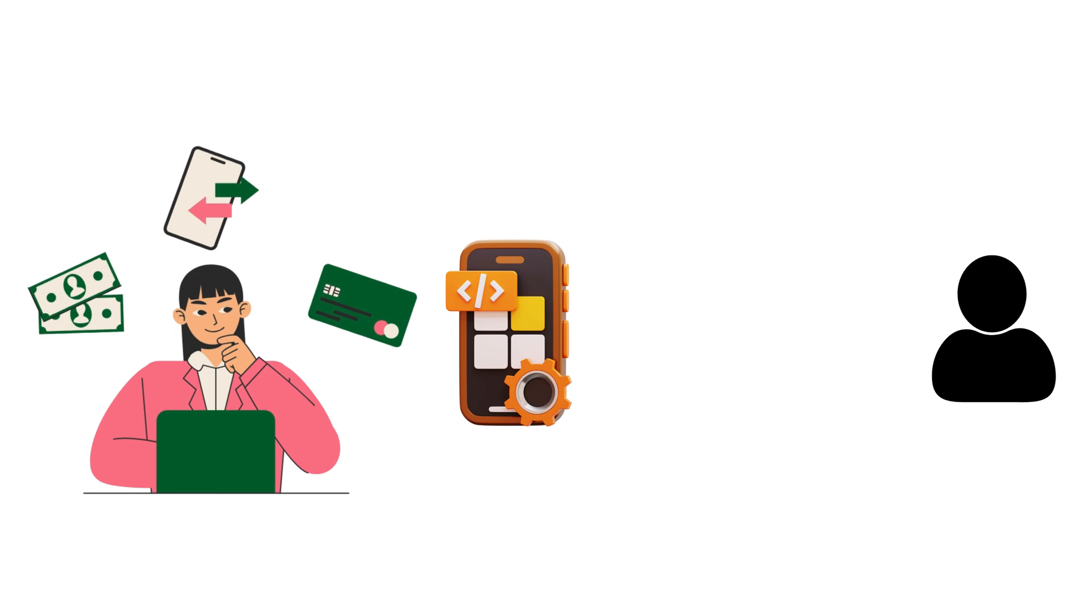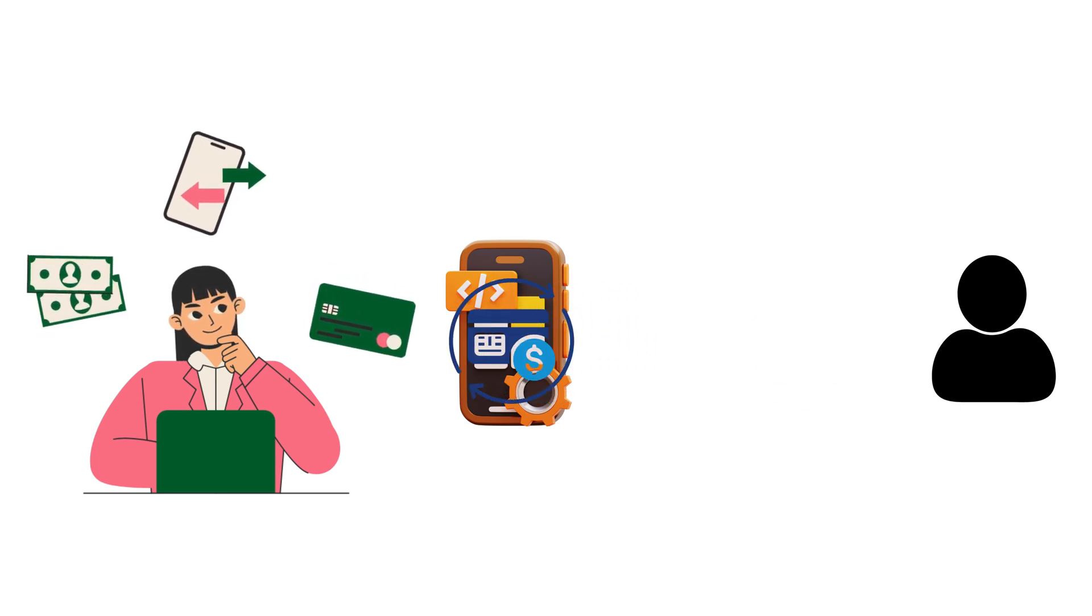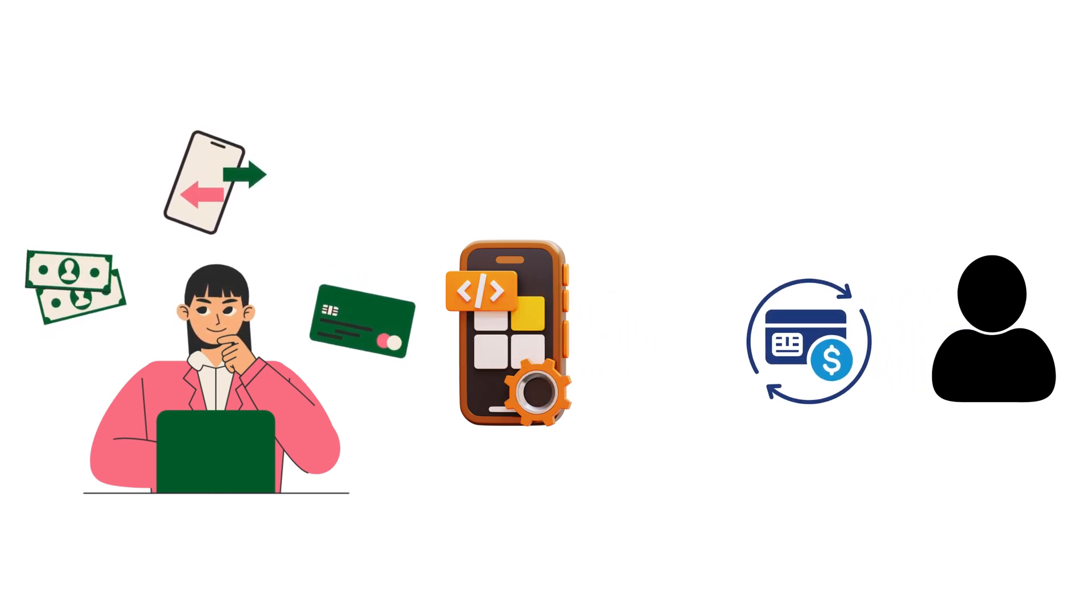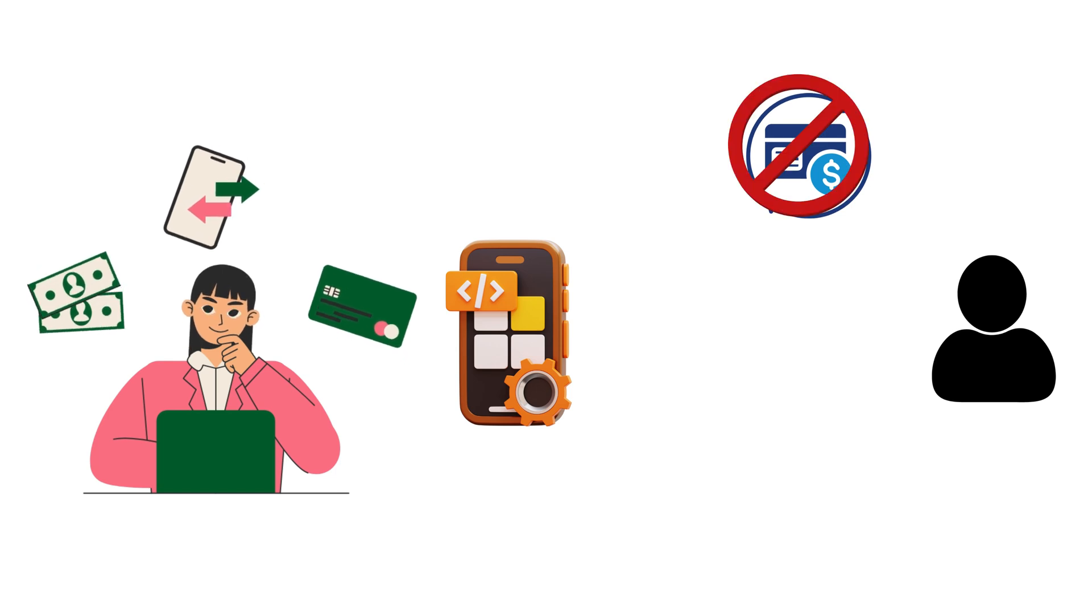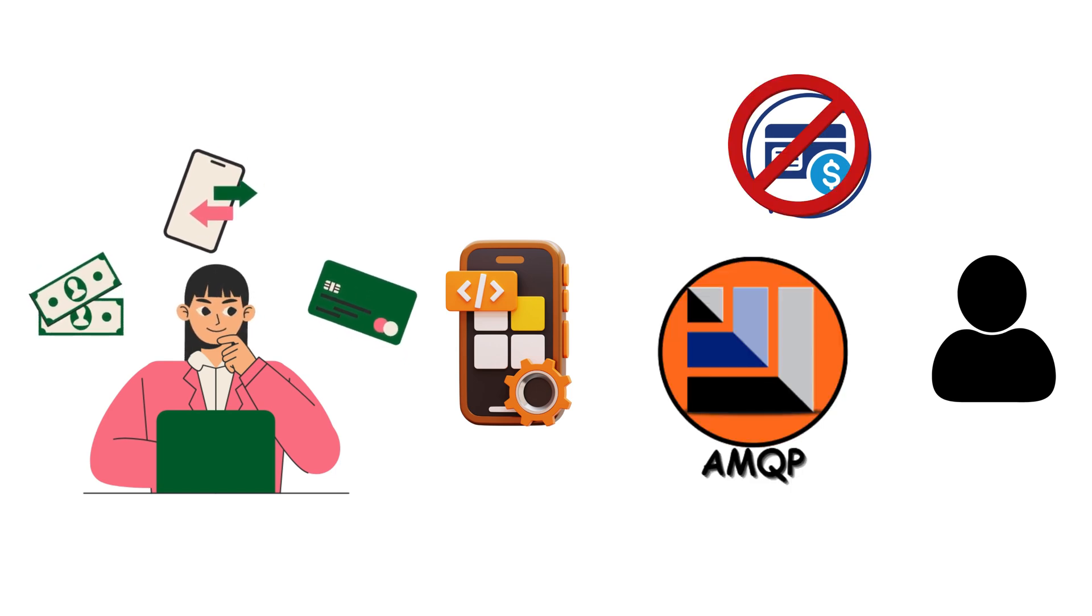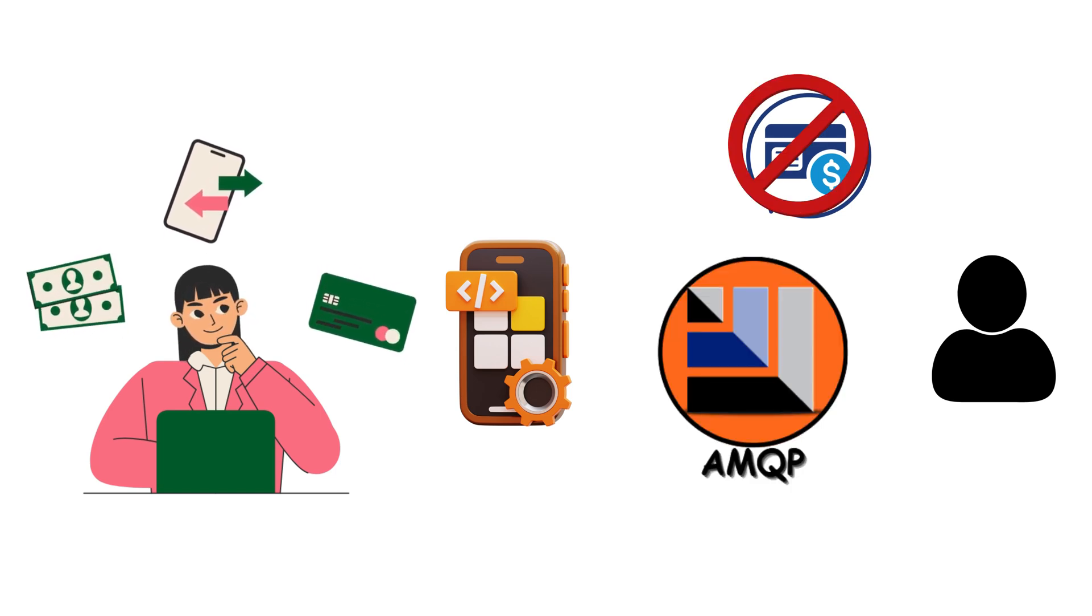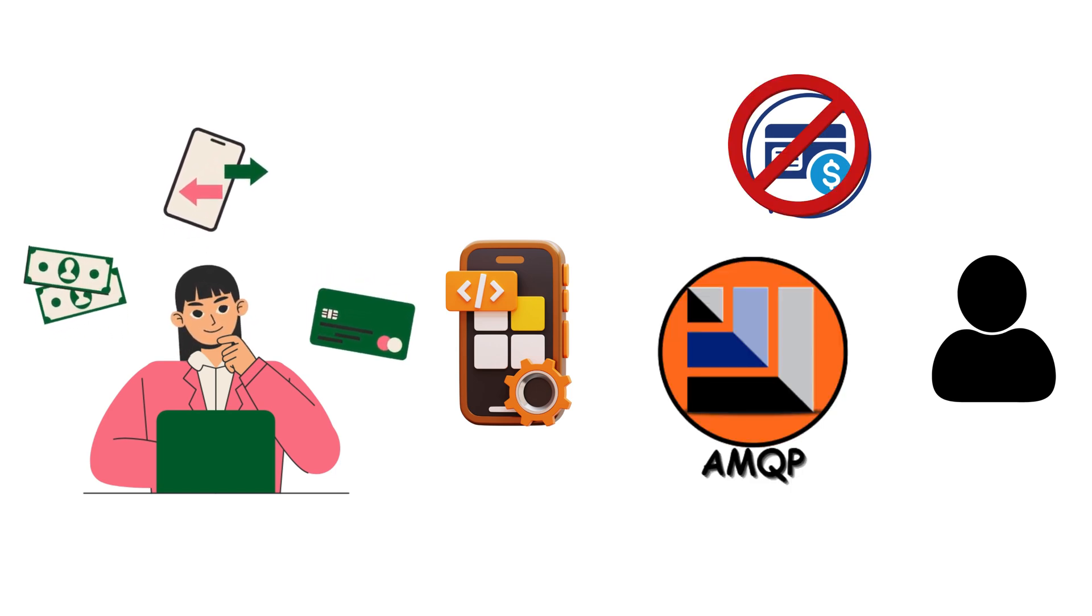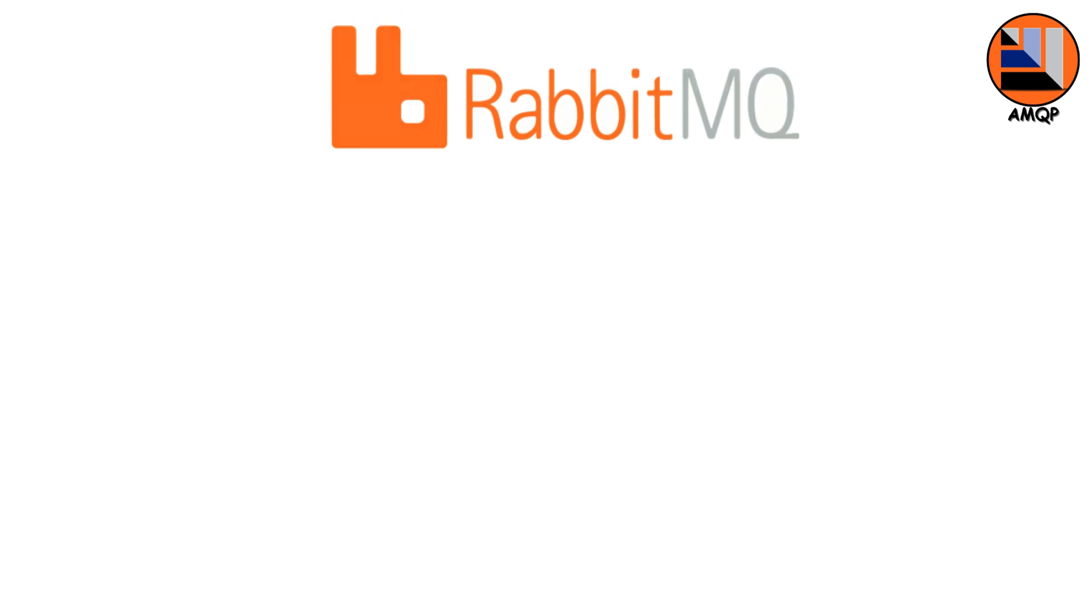Suppose your application is processing a payment. You absolutely cannot afford to have that message get lost in the ether. AMQP ensures it gets delivered. And if something goes wrong, you know about it immediately. You can even group multiple operations into a transaction, so they all succeed or all fail together.